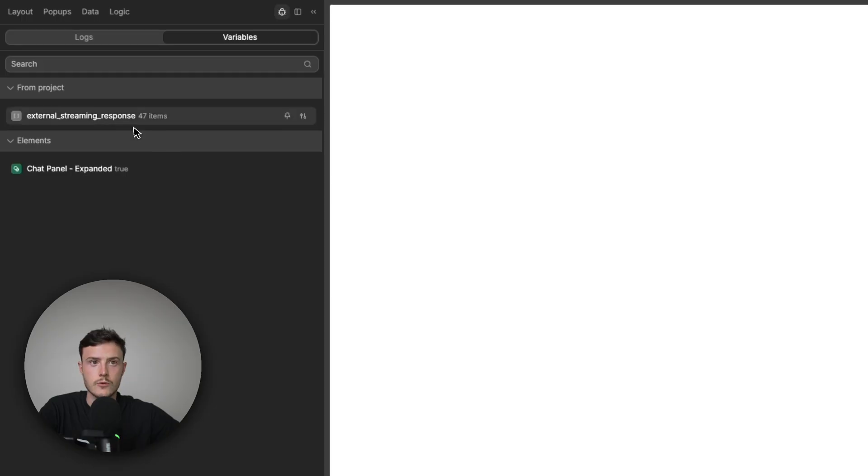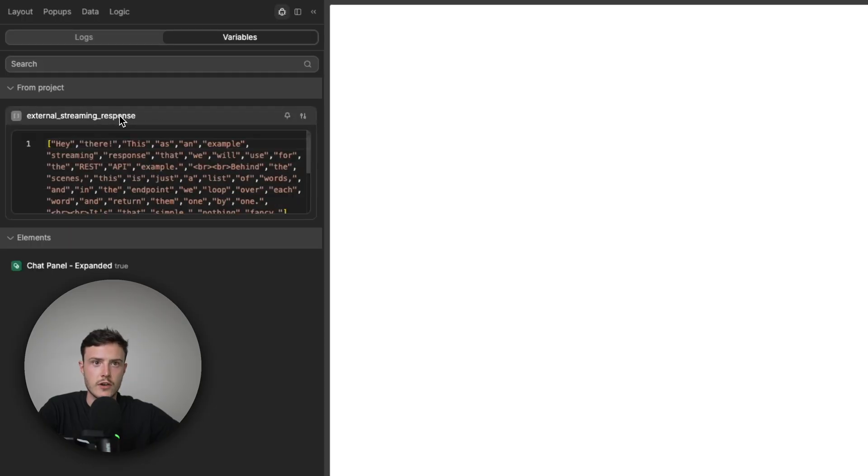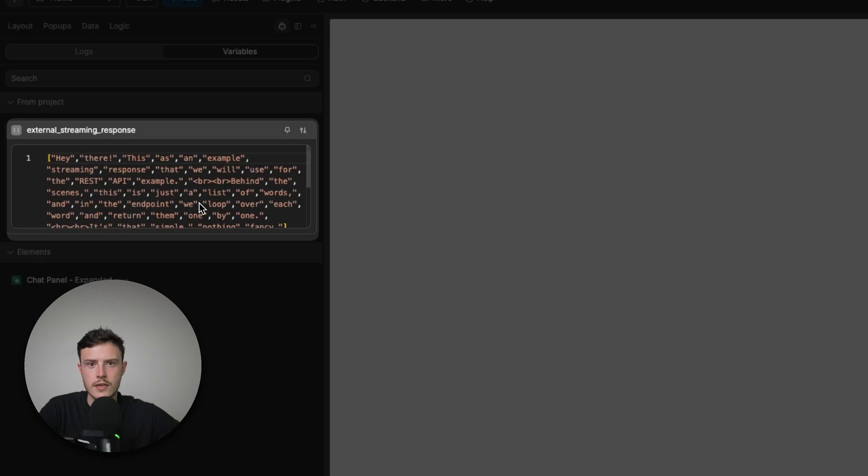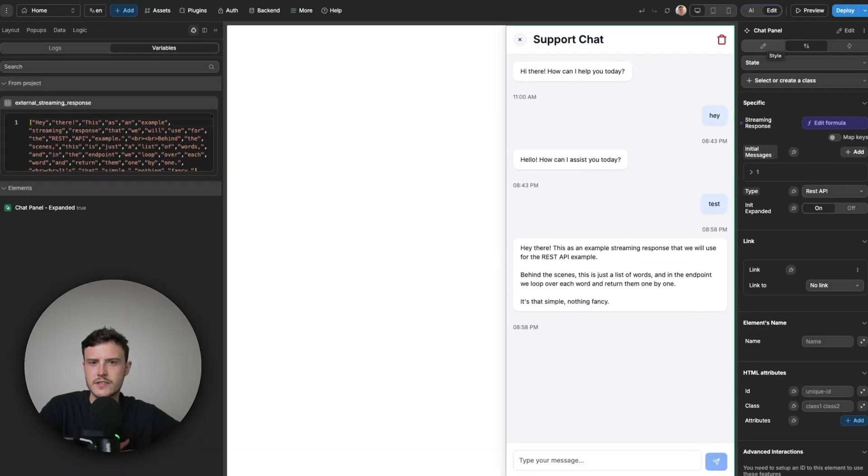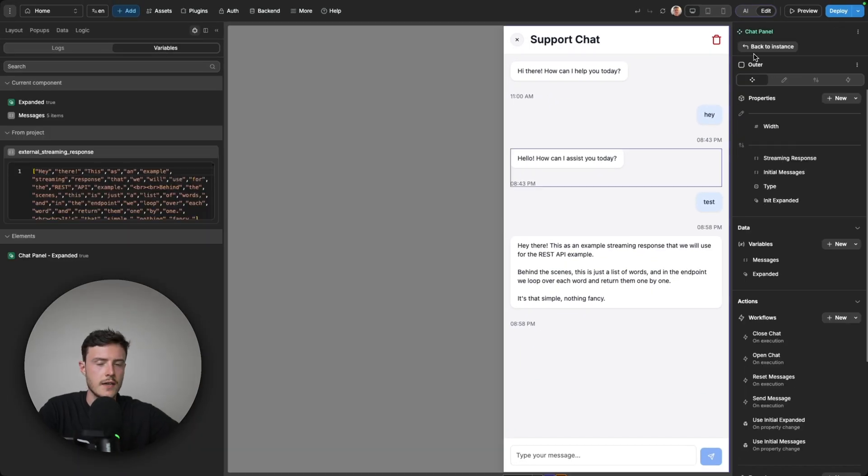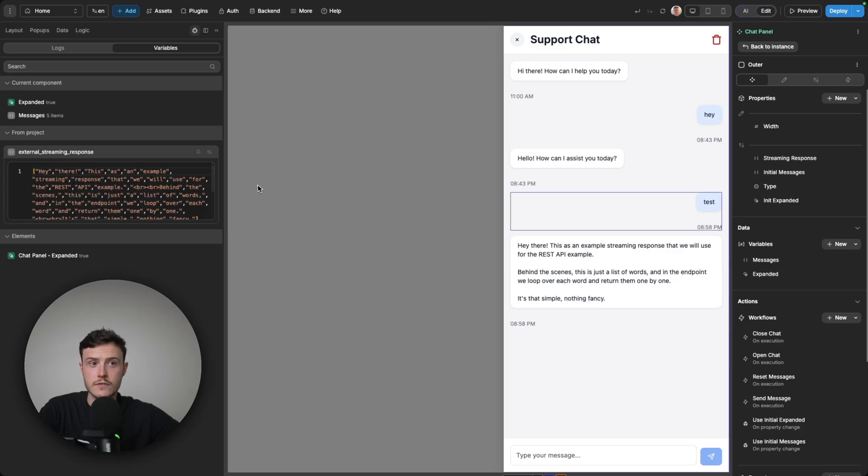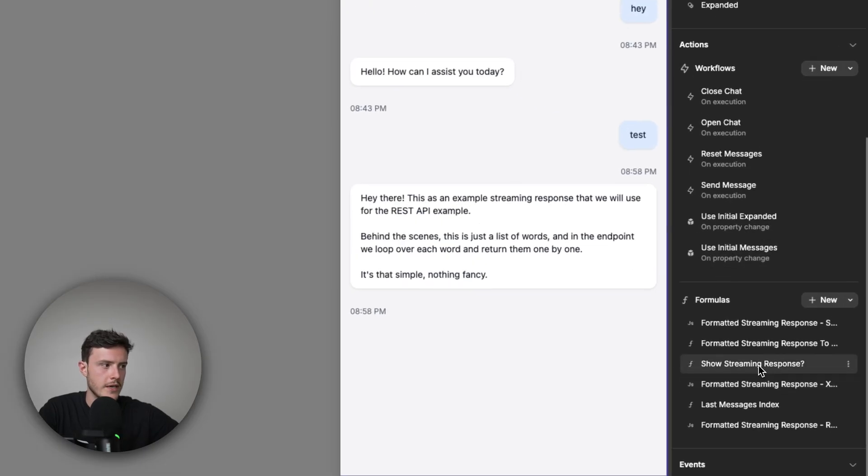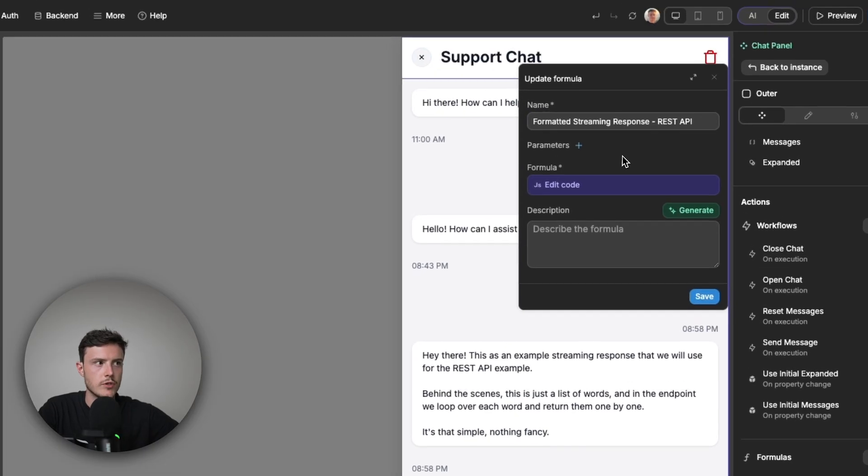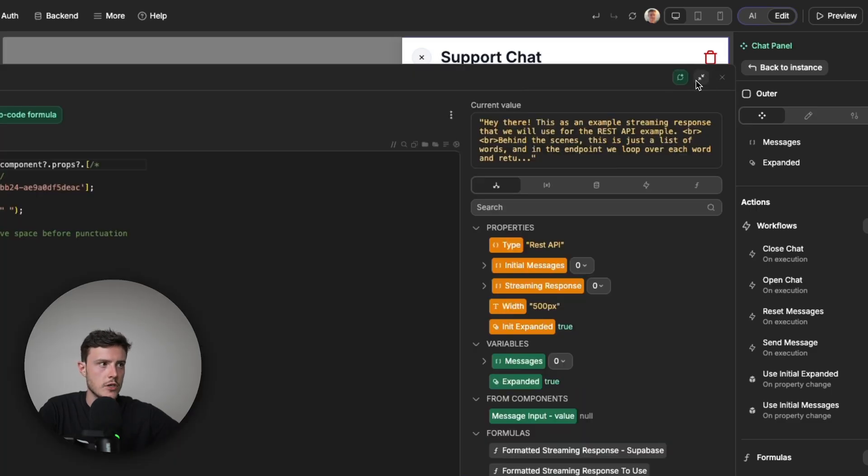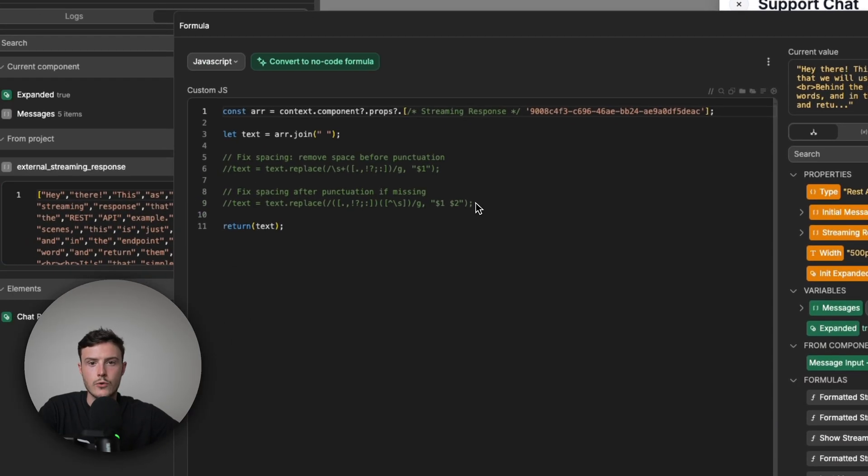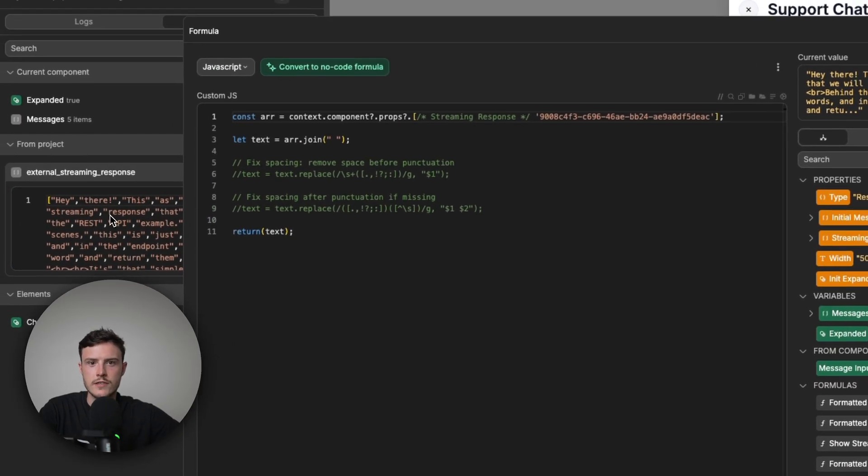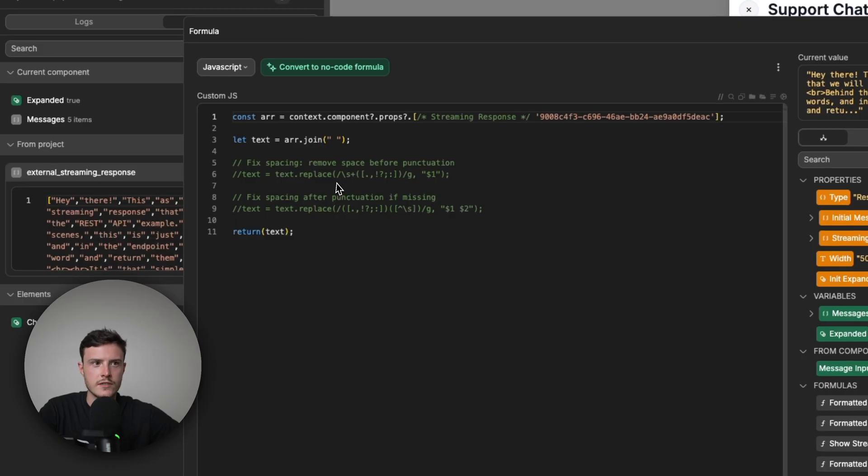And if I open the external streaming response variable, we can see that each word was automatically being added to this array once it was received. So that's how you could set it up for a REST API request. And inside the chat component, all I'm doing to format this array of words is I have a formula called formatted streaming response REST API. And I have some JavaScript. And all this JavaScript does is it joins all of the words in the array and adds a space between them.